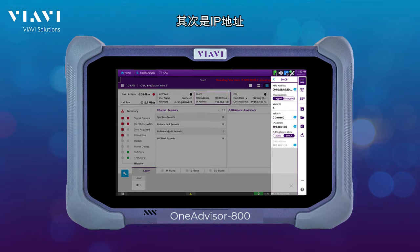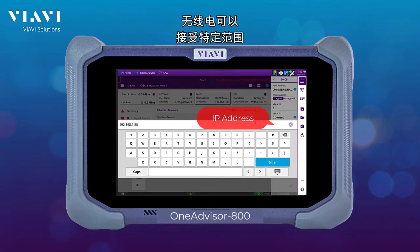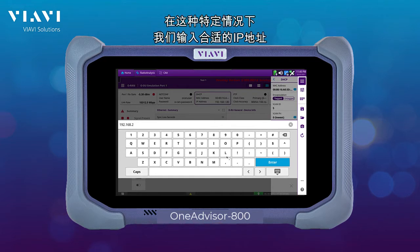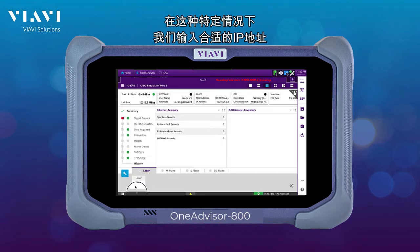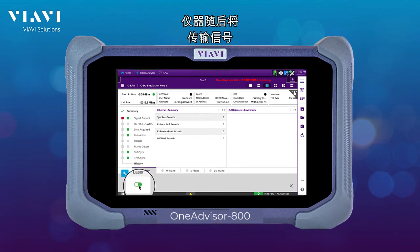Second is the IP address. There are certain ranges of IP addresses that radios will accept, so in this specific case we just enter the proper range. Next, we enable the laser, so the instrument will then be transmitting signal.